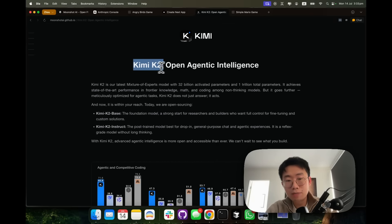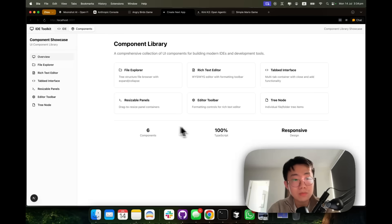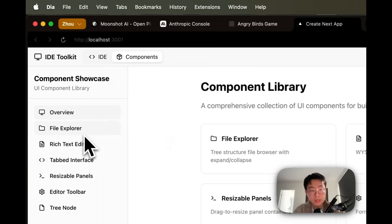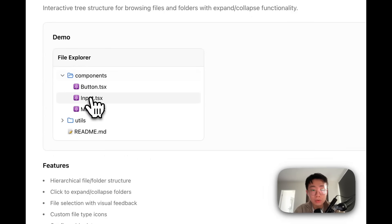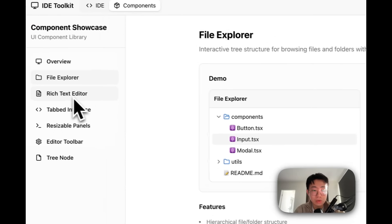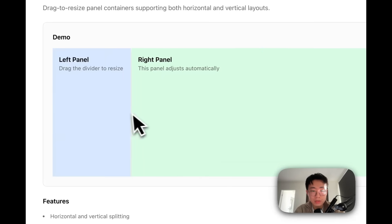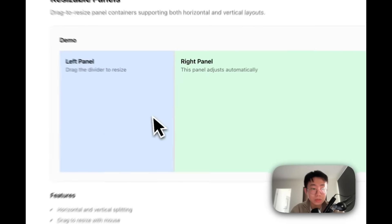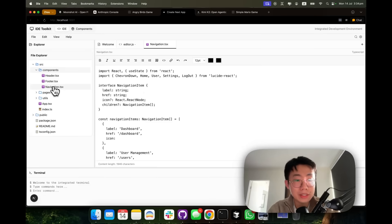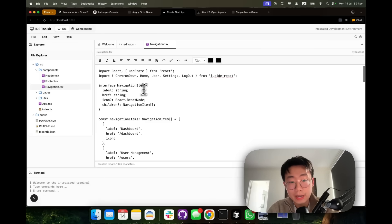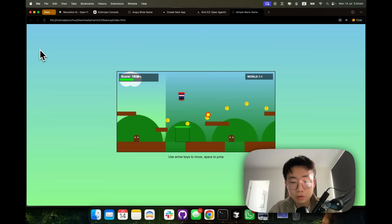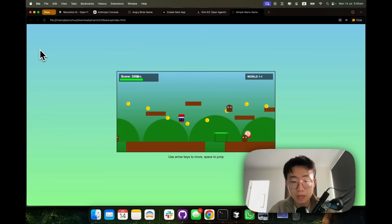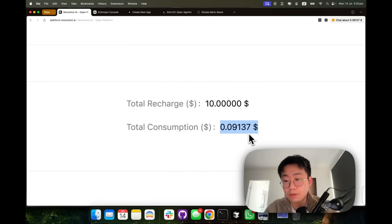I was able to put the new Kimi K2 model into Claude Code. It was able to create this whole high quality UI component library, including file explorer, text editor, app view, and resizable panels, and put together an online IDE UI like this, as well as a fully functional Mario type game with just a fraction of the cost of what you would normally be charged from Anthropic API.